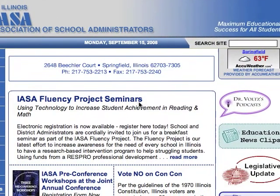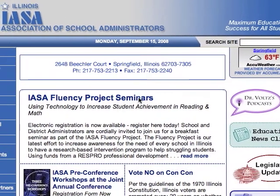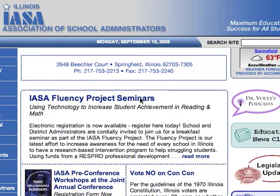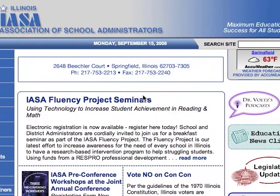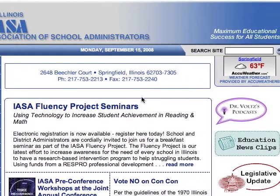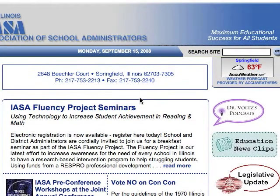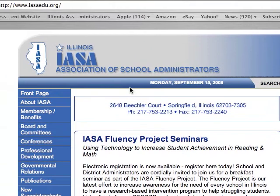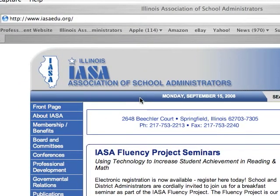Hello, this is Rich Fultz with the Illinois Association of School Administrators, and we're going to be doing a tutorial today for those of you who have had trouble accessing the IASA podcasts on the internet. What you can see in front of you right now is the IASA web page, which can be found at www.iasaedu.org.